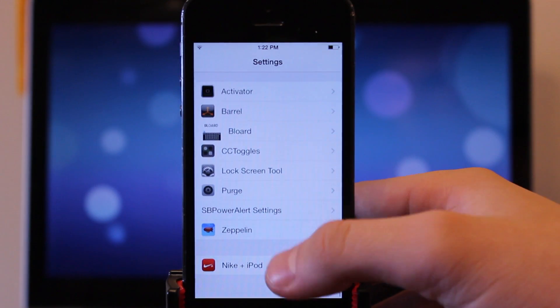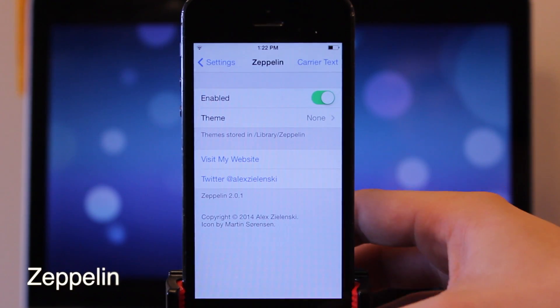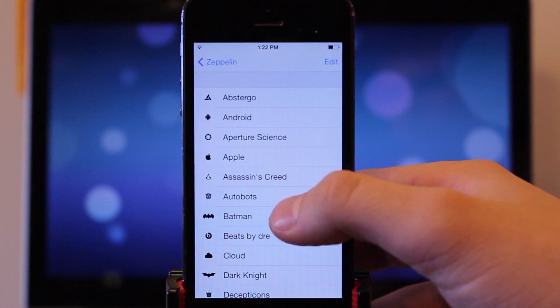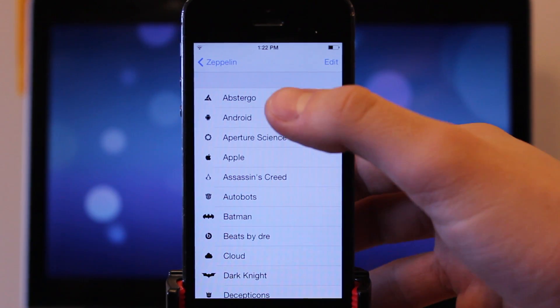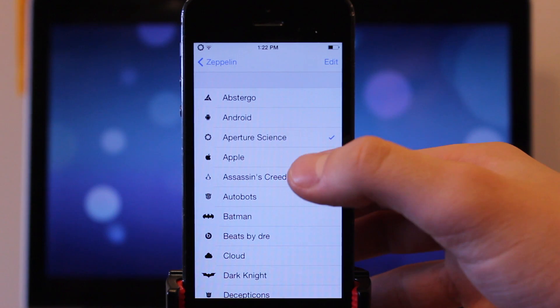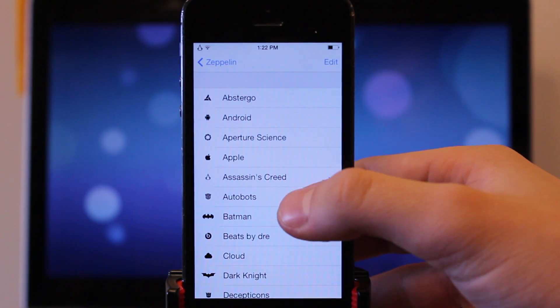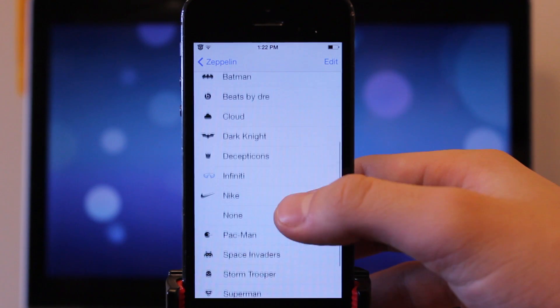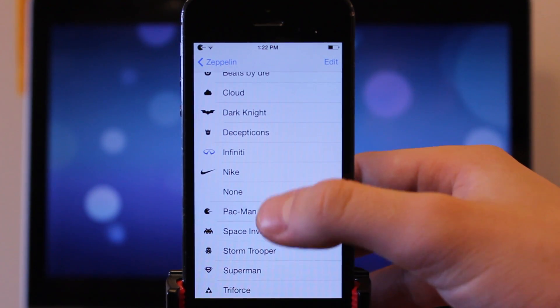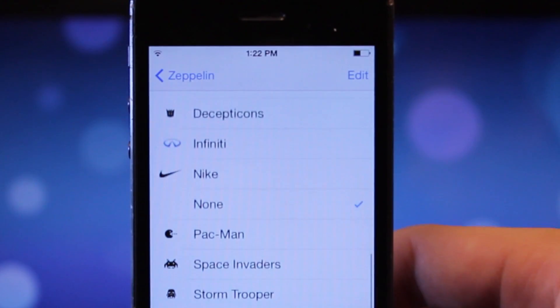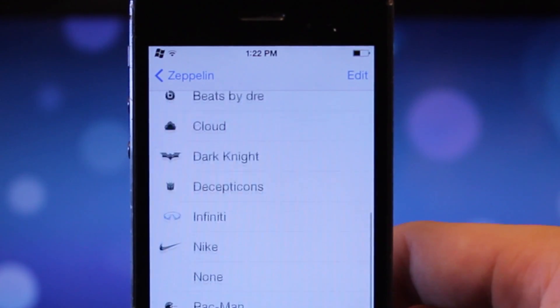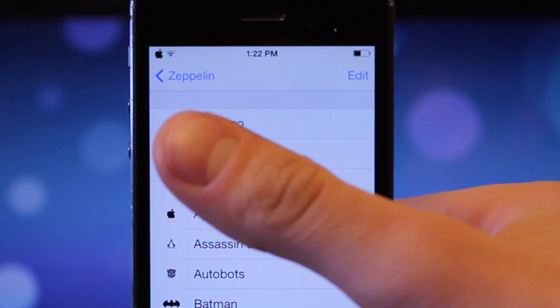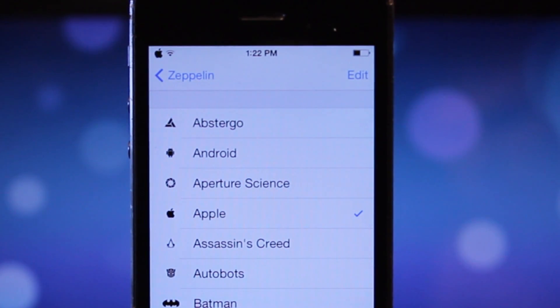Now our first tweak we're going to take a look at here is Zeppelin. Zeppelin is a great tweak that adds custom themes and you can even change out the carrier text of your carrier. So you can choose from different themes including the Apple logo, Android, Cloud, Dark Knight, Infinity, Nike, none. They're just really high quality images that replace your carrier update in the top left hand corner. And you can even download packages with more bundles within Cydia.